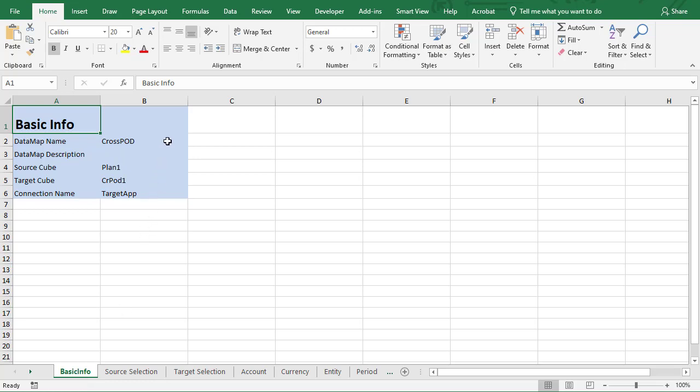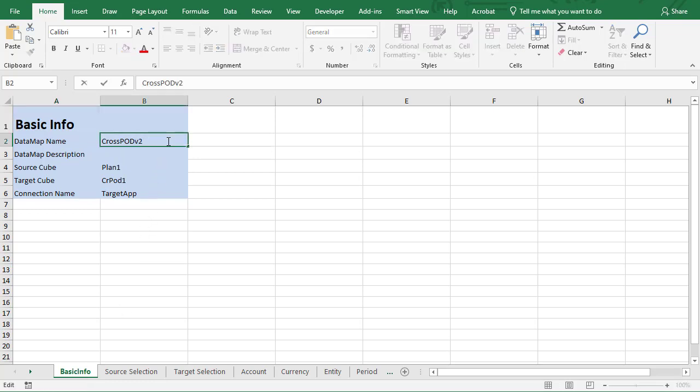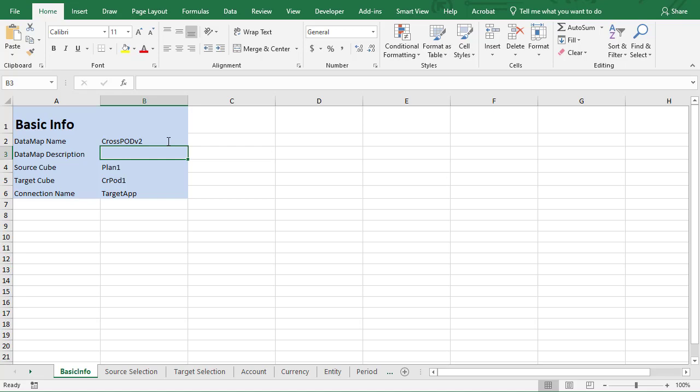In the Basic Info worksheet, you have the data map name, description, the source and target cube, and the EPM connection used if connecting to another Oracle Cloud EPM instance.